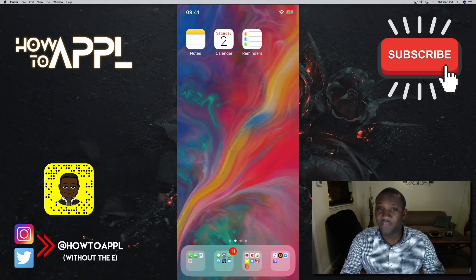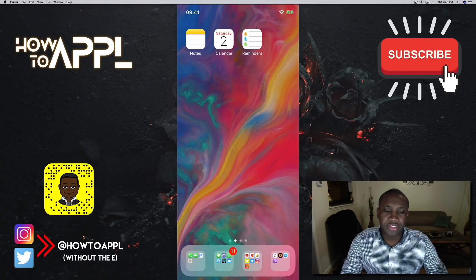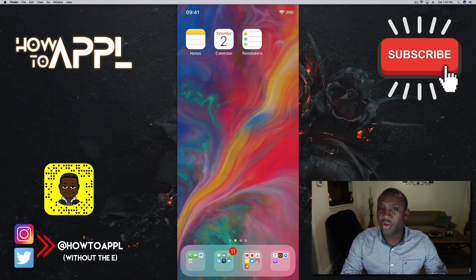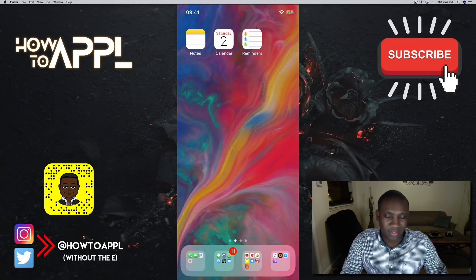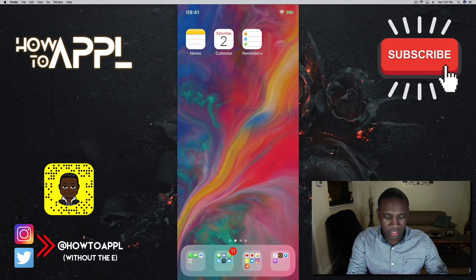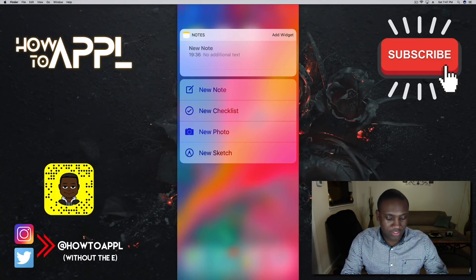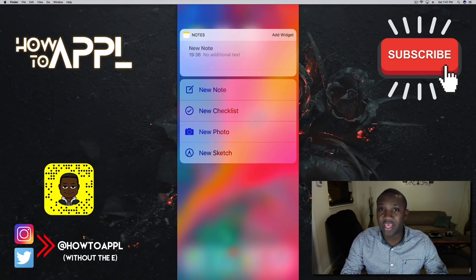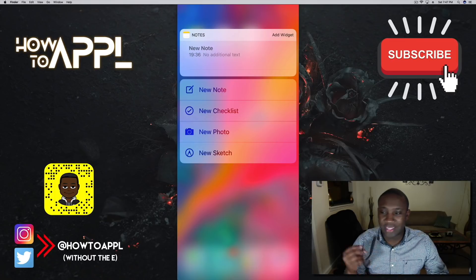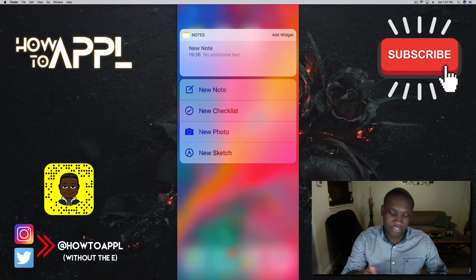Right from the home screen, using Force Touch, I can access quick options for each app. For example, if I force touch on the Notes app — that means push it as if it were a button, not just tapping but applying pressure — it gives me options for a new note, new checklist, new photo, or a new sketch.